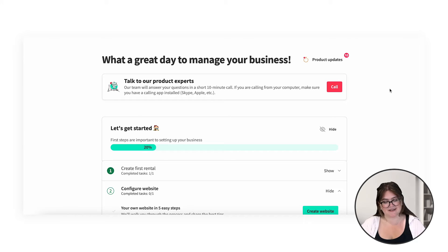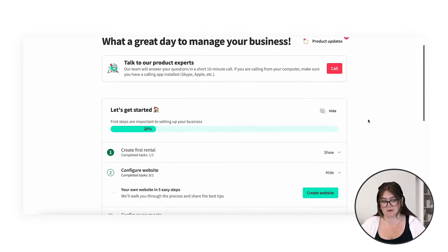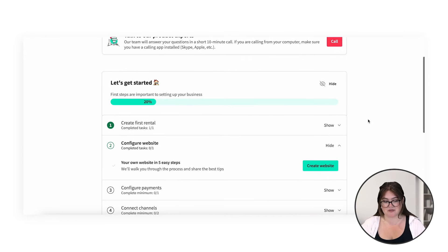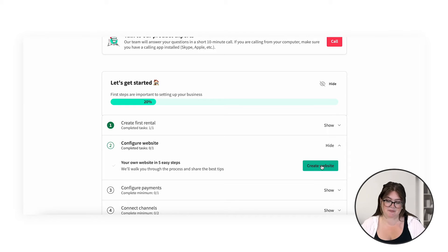Here we can see our dashboard, which we saw and talked about a little bit more in the last video. We have our progress bar. From setting up our first rental, we're 20% done, so let's push a little bit further. Here we have the button to get started to create our website, so I'm going to click here.